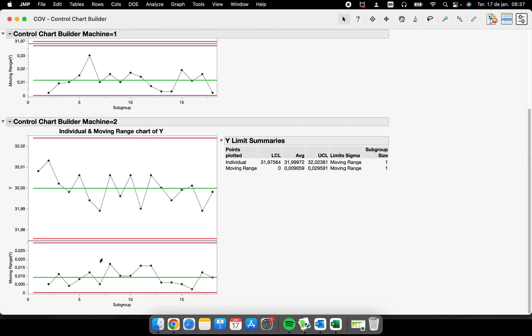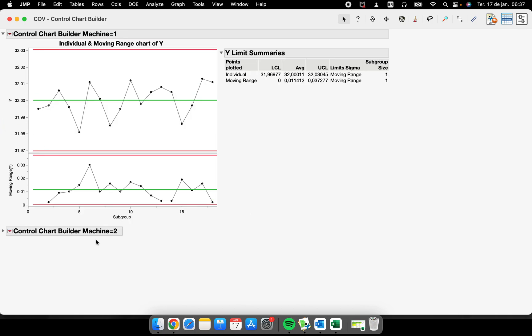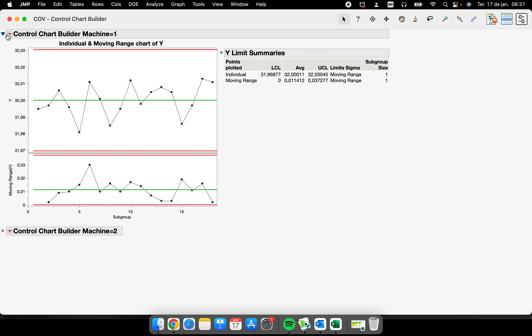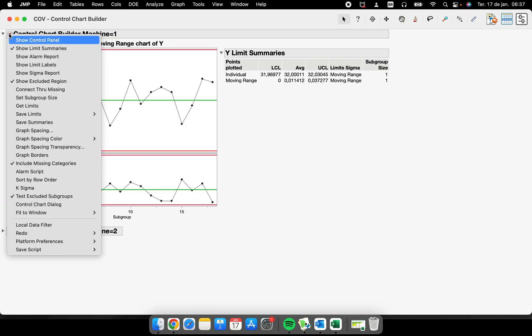If you see here now, we have two different control charts: one for machine one and one for machine number two. So that's it, very simple. There are some things that we could perform here in this control chart.